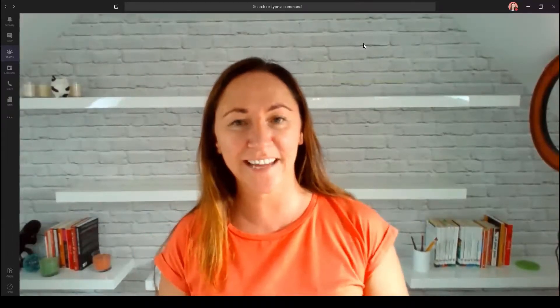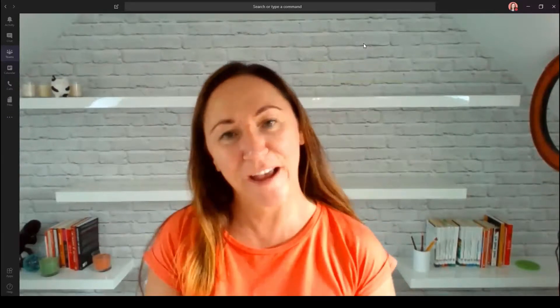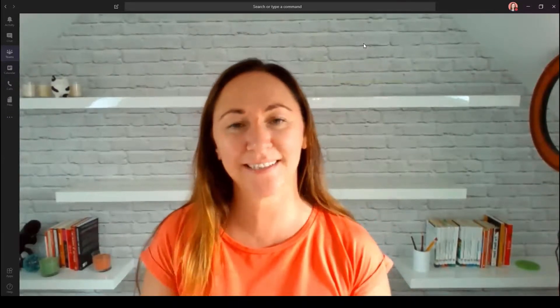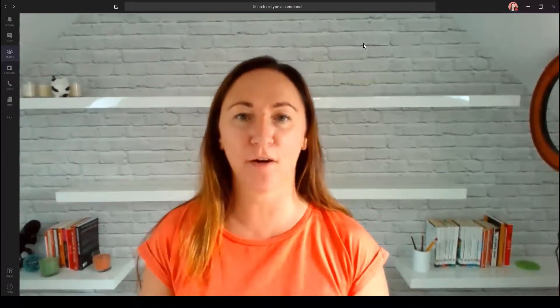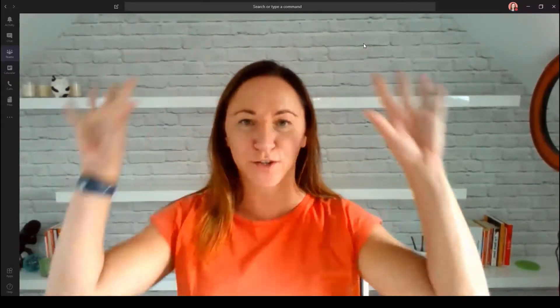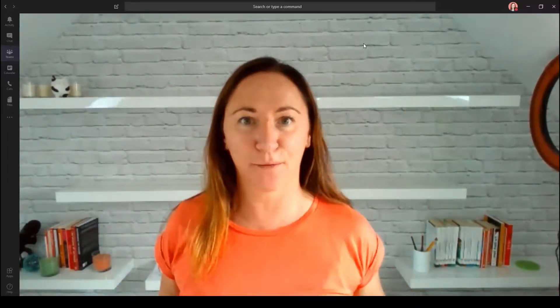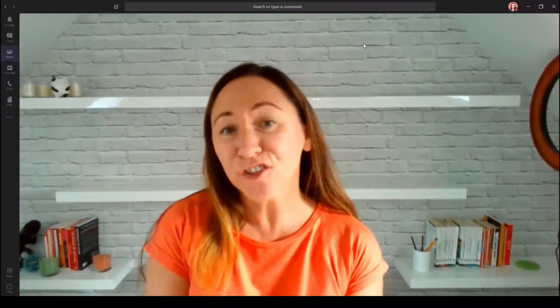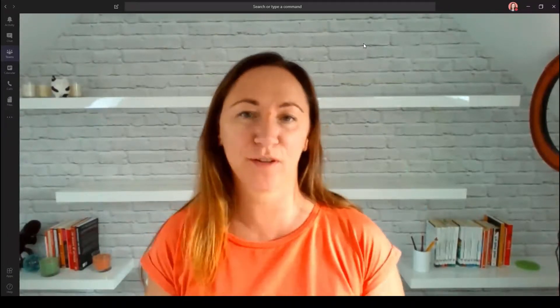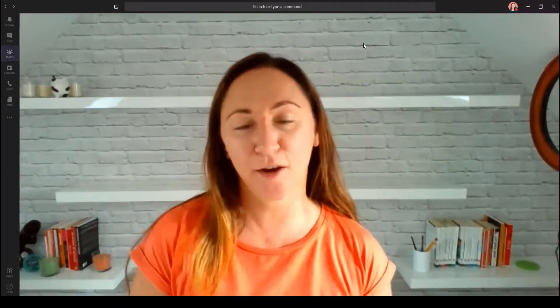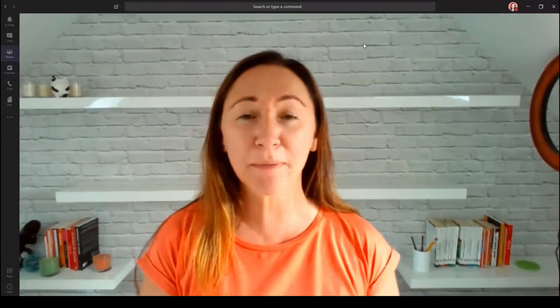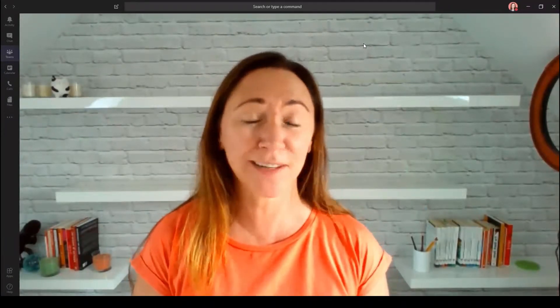Hi, it's Katherine Nicholson here from the virtual training team, and today's tip is all about our virtual background. Perhaps you're a little bit shy and don't want other people to see your background, or maybe your participants are a little bit concerned.